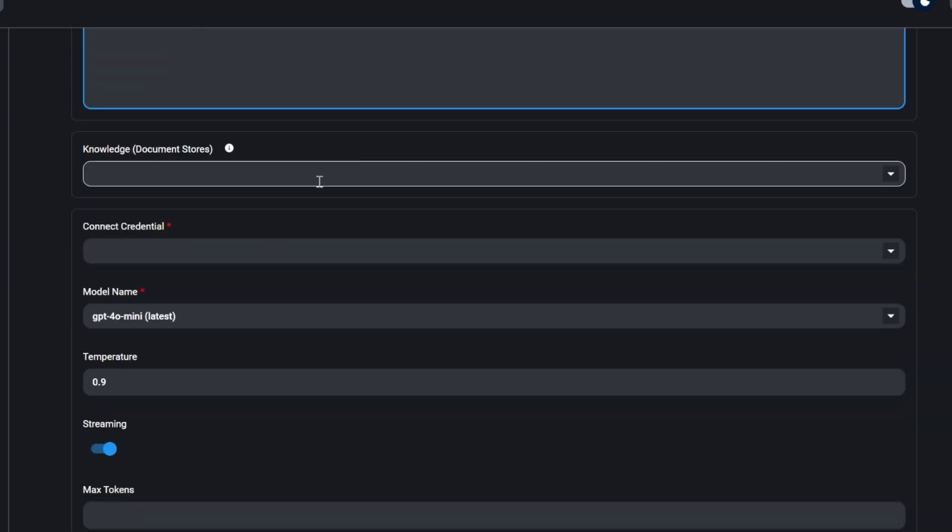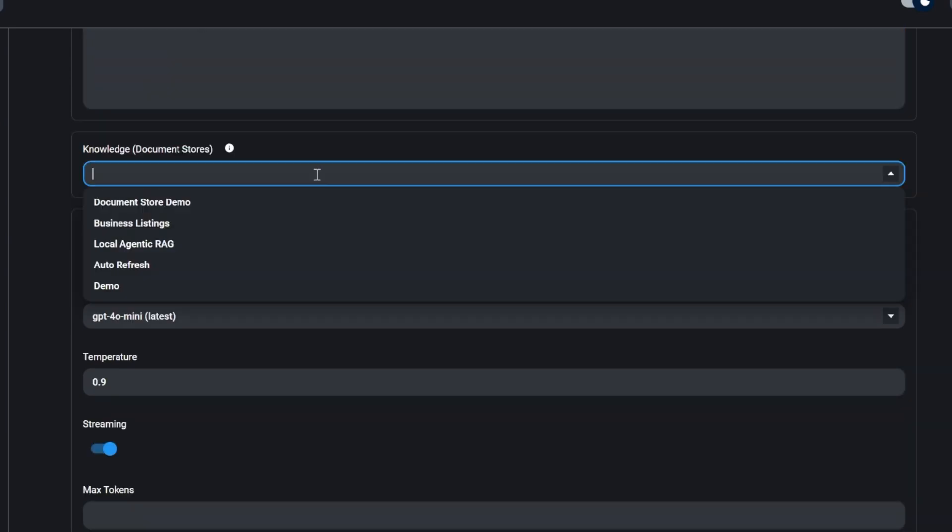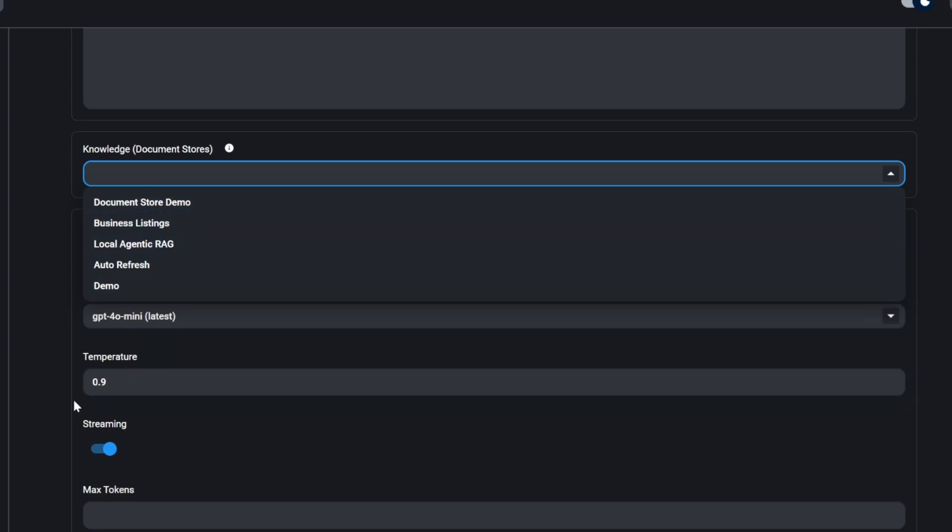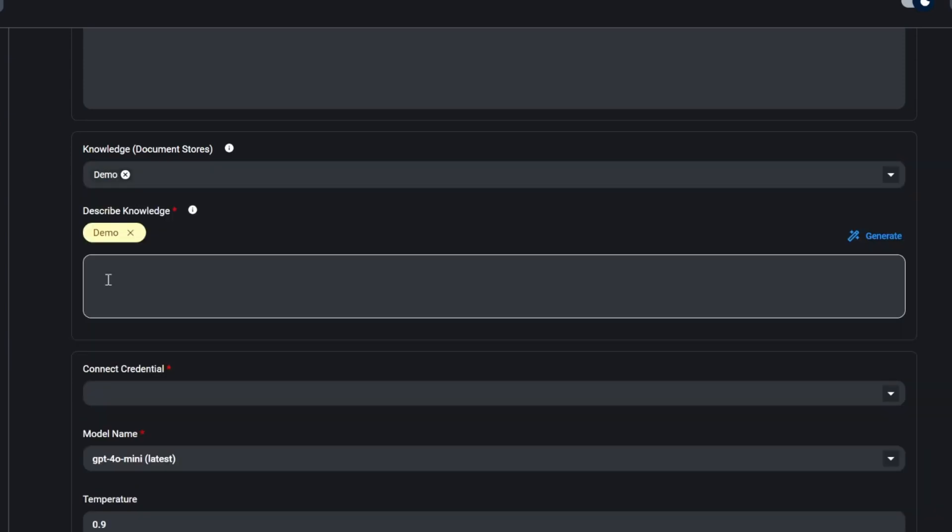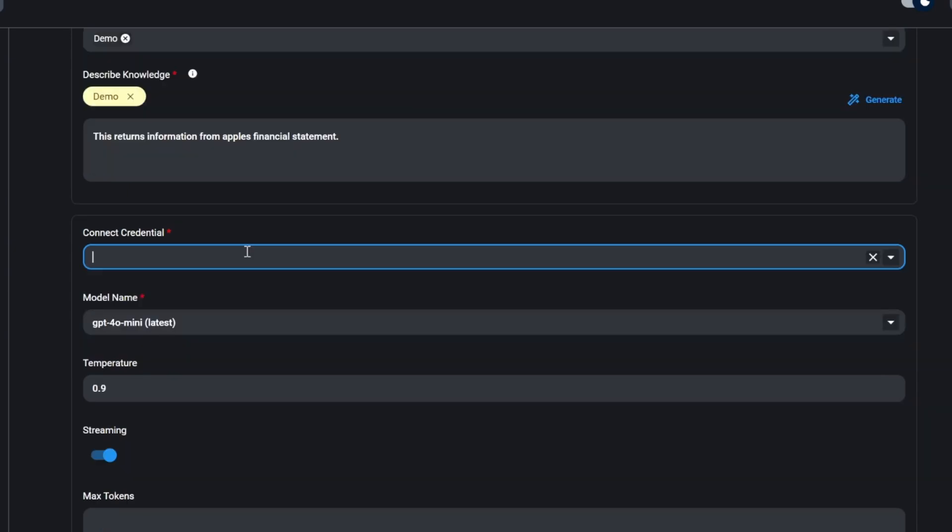We can also add a knowledge base to this assistant by clicking on this drop down, and now we can select from any of the knowledge bases within our document stores. I'm going to select this demo store, which contains some information about Apple's financial statements, and now we can enter a useful description of the knowledge base, and this will help our assistant to determine when to reach out to this knowledge base. So let's enter something like, this returns information from Apple's financial statements.